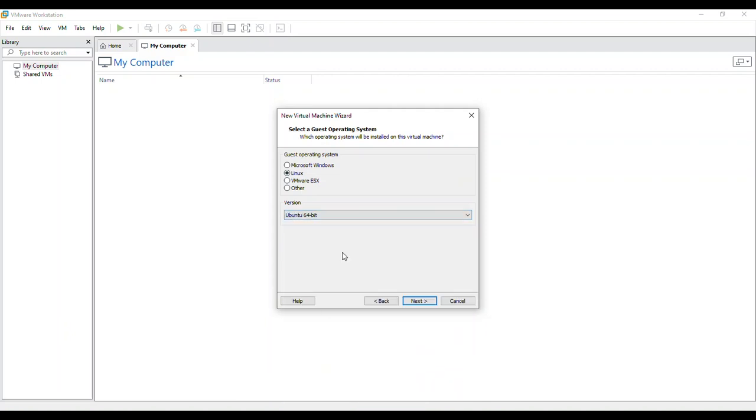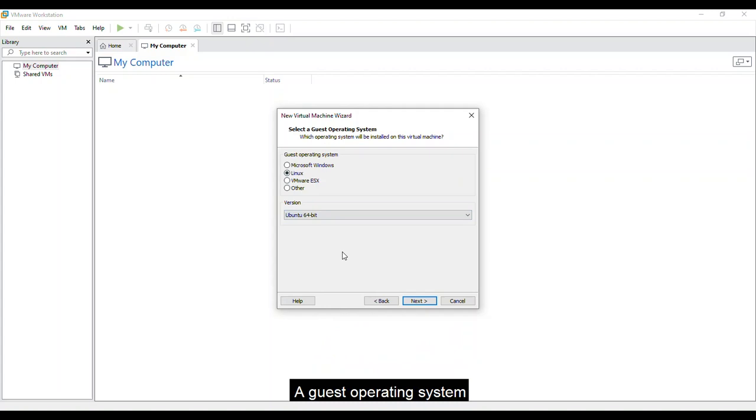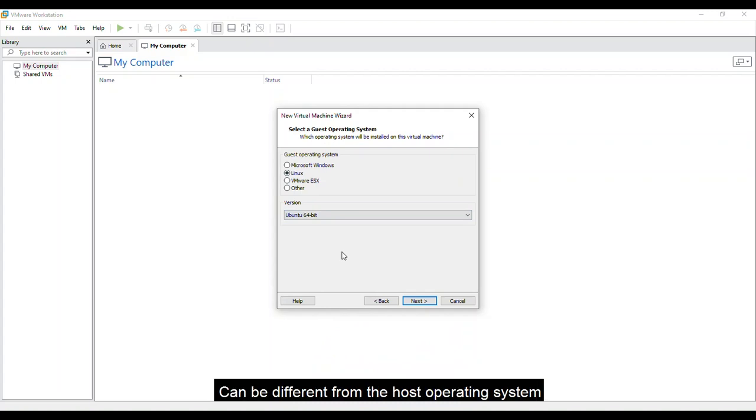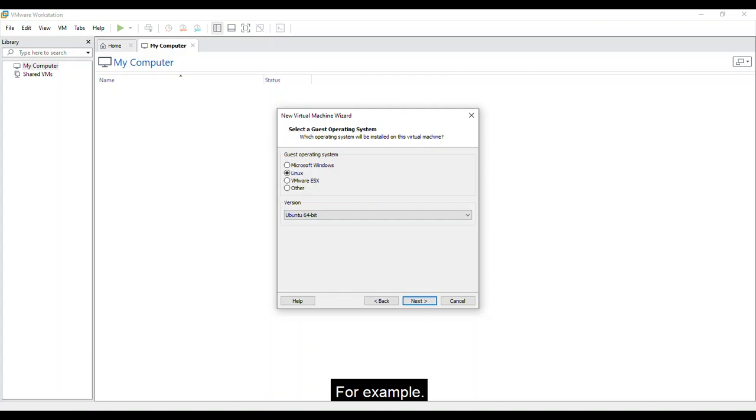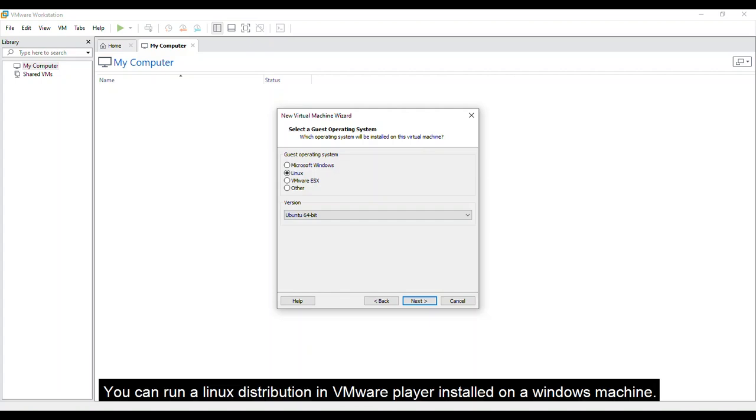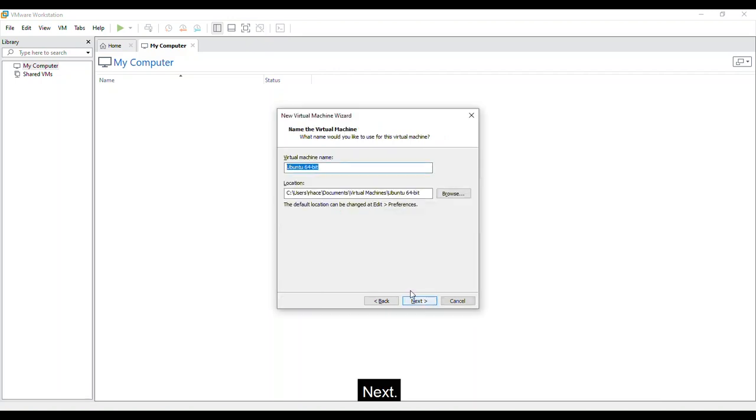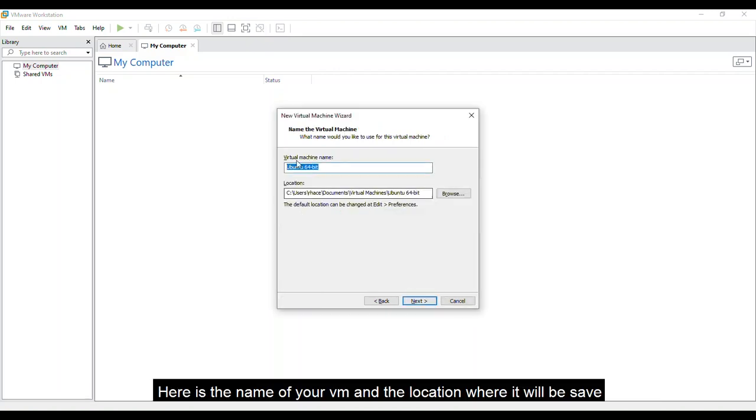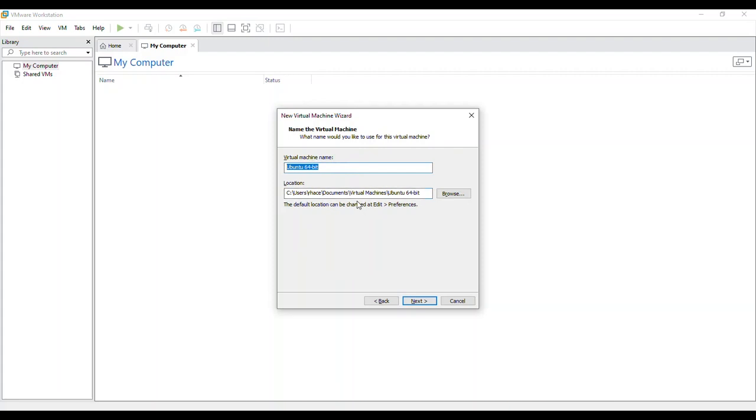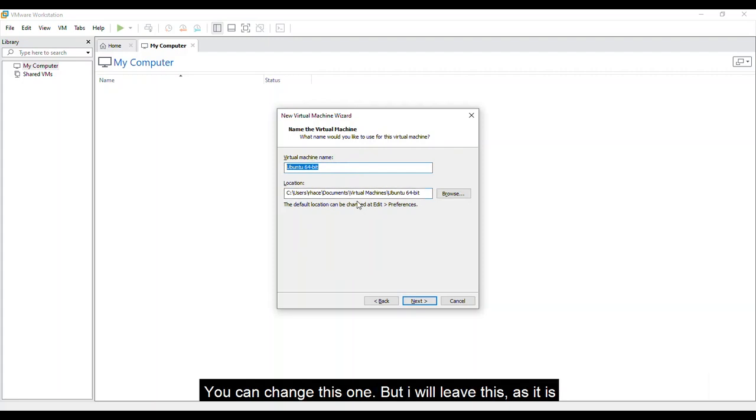By the way, in case you're wondering, a guest operating system can be different from the host operating system. For example, you can run a Linux distribution in VMware player installed in a Windows machine. Click Next. Here's the name of your virtual machine and the location where it will be saved. You can change this one, but I will leave this as it is.